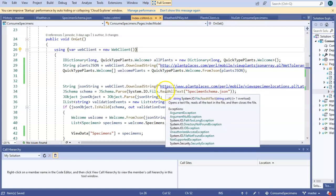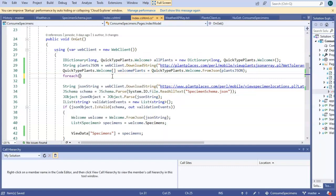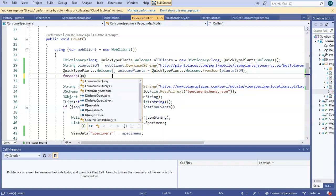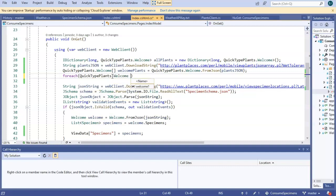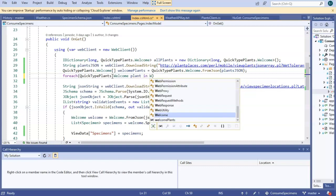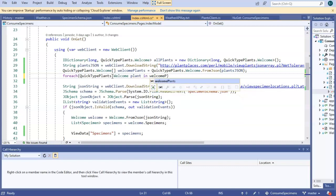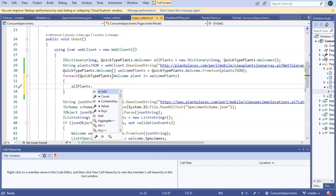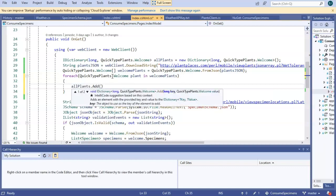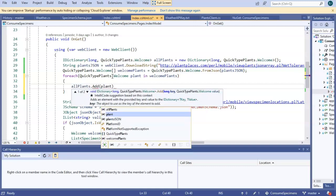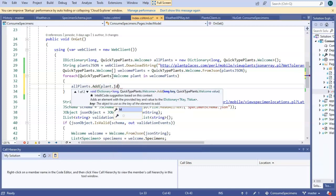So we'll start up above by declaring the dictionary. We'll use the interface type as the variable type, so IDictionary. And we'll give it generic identifiers, let's say long, and then quick type plants dot welcome. And we'll call this one all plants equals new dictionary. So on the object side, we're actually going to use a concrete class, not an interface. On the dictionary side, we're going to say long, and then quick type plants dot welcome. Open and close parenthesis, terminate with a semicolon, and save. So this is our faster to access dictionary.